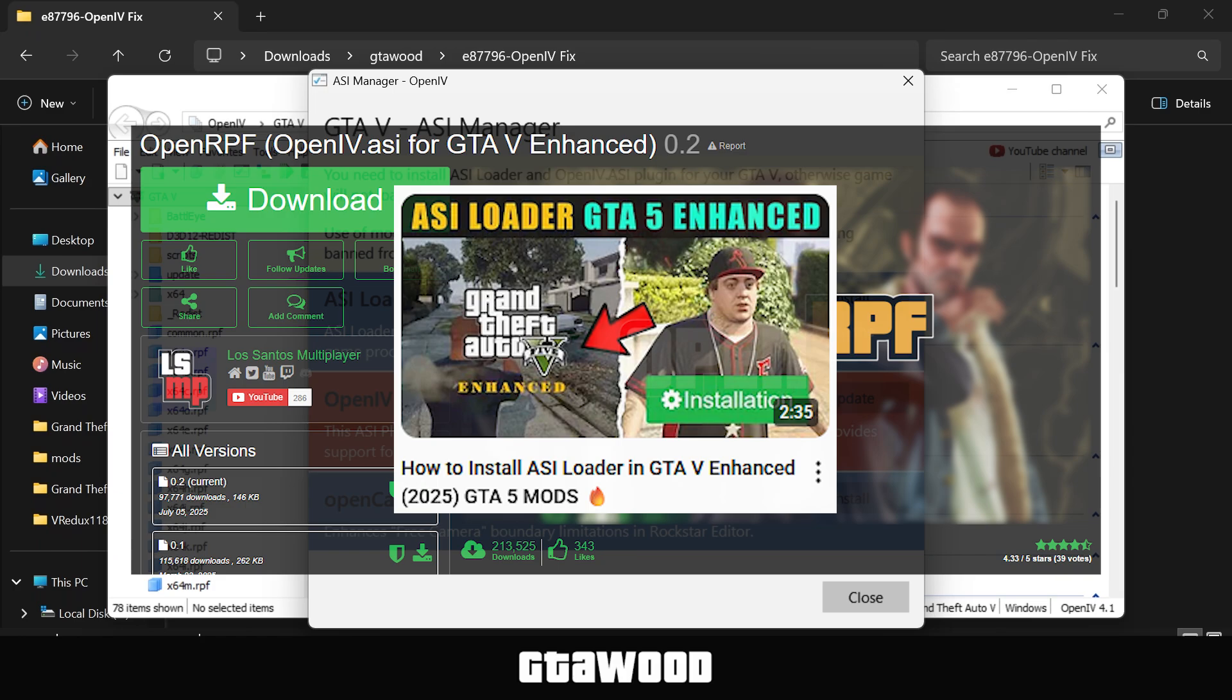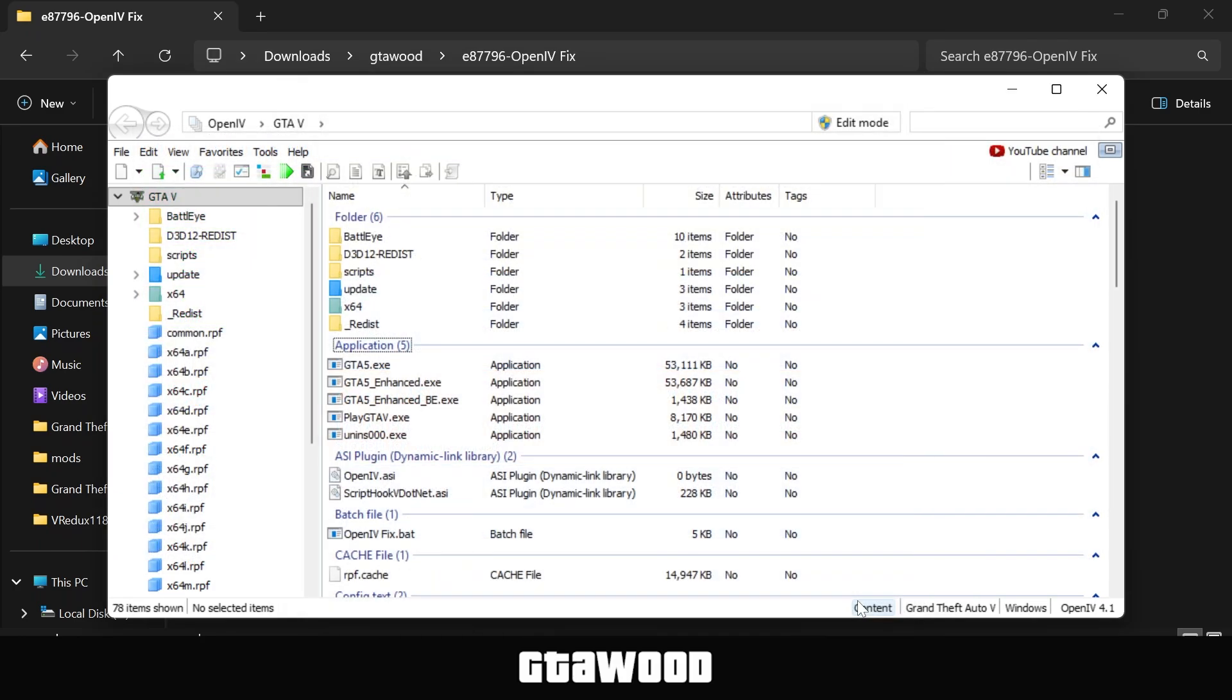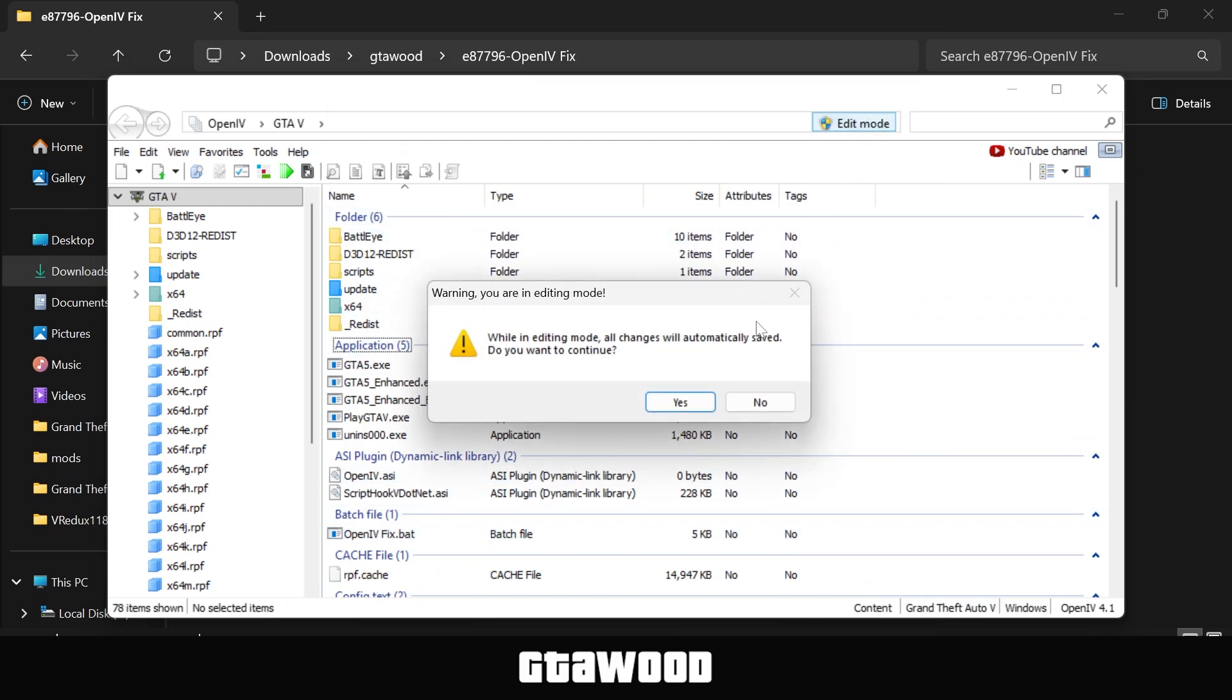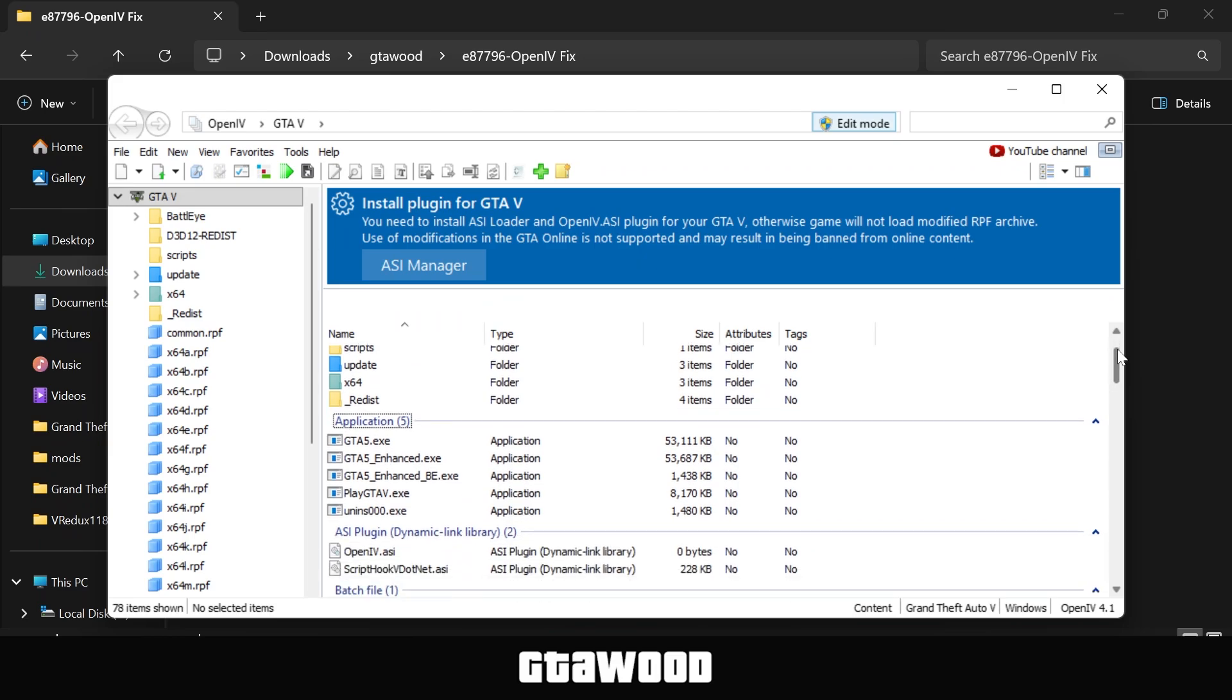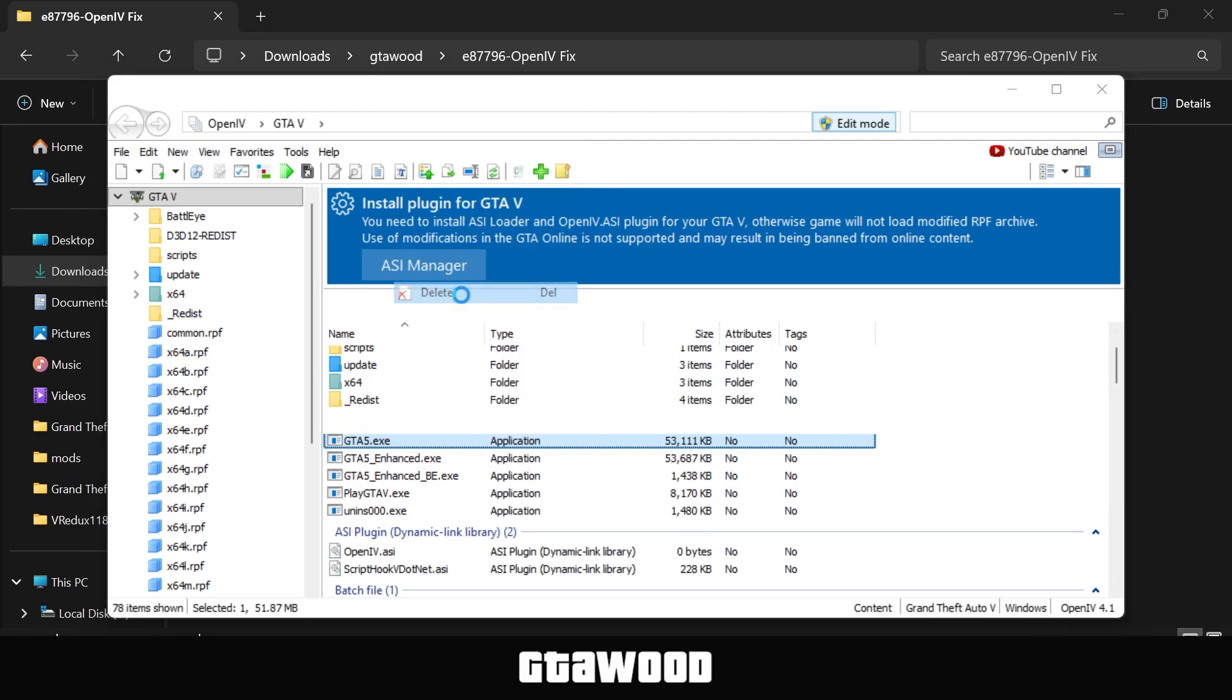The link is in the video description. Now the second important step you need to do is delete a file from your game directory. To do that, simply click on Edit Mode from the top section of the OpenIV program. Now scroll a little down in the files, and you need to look for the GTA V.exe file. Once you find that file, right-click on it and delete it.